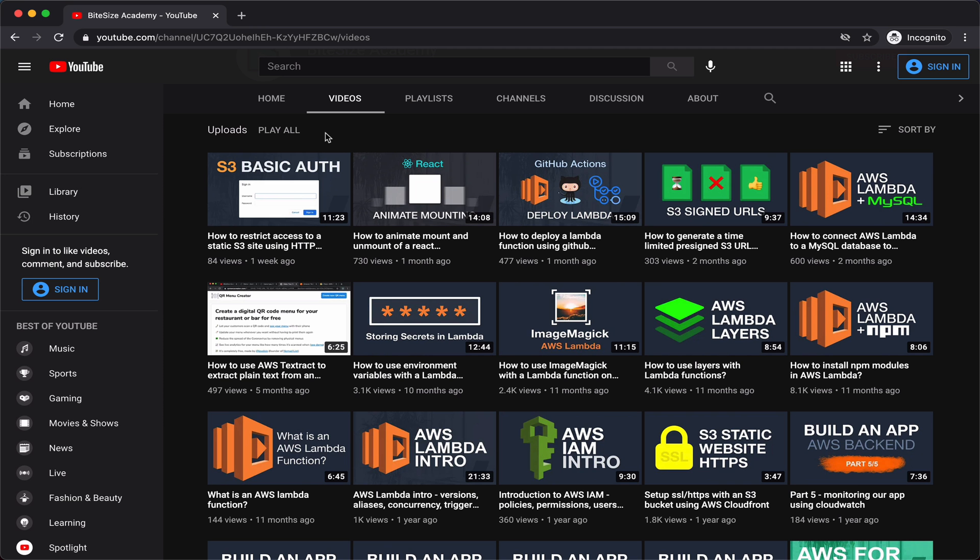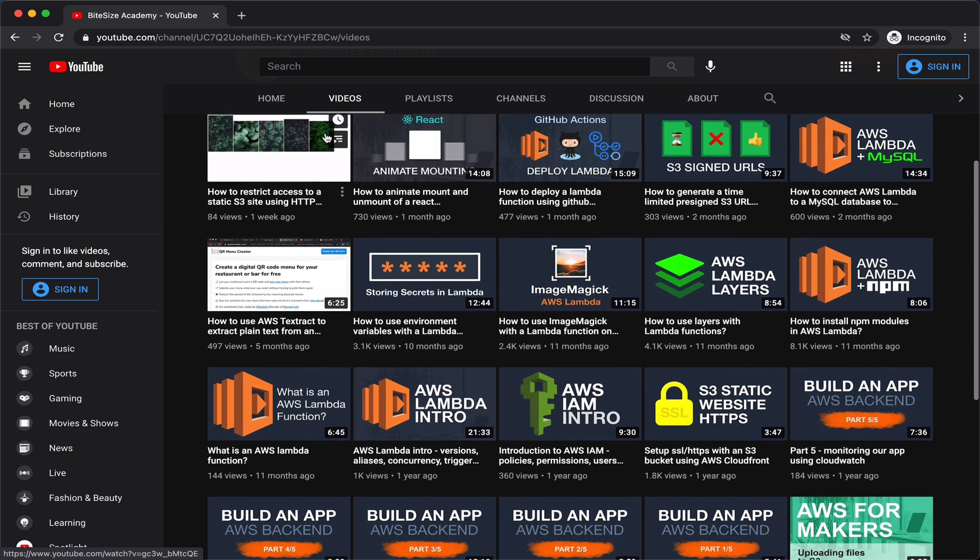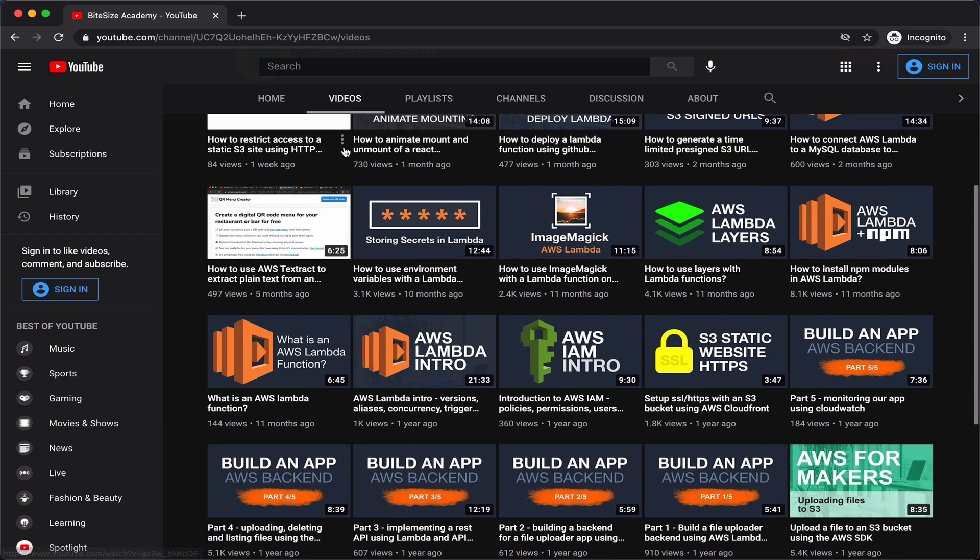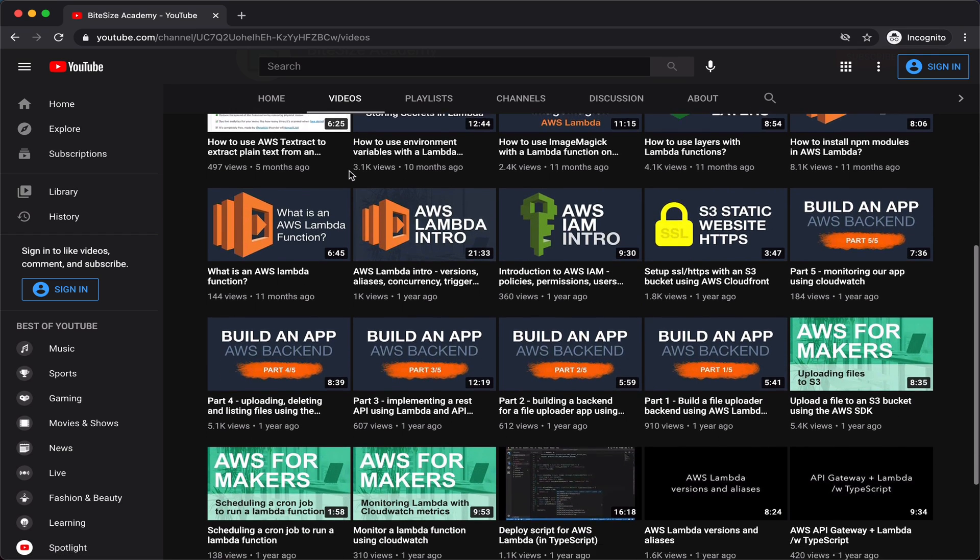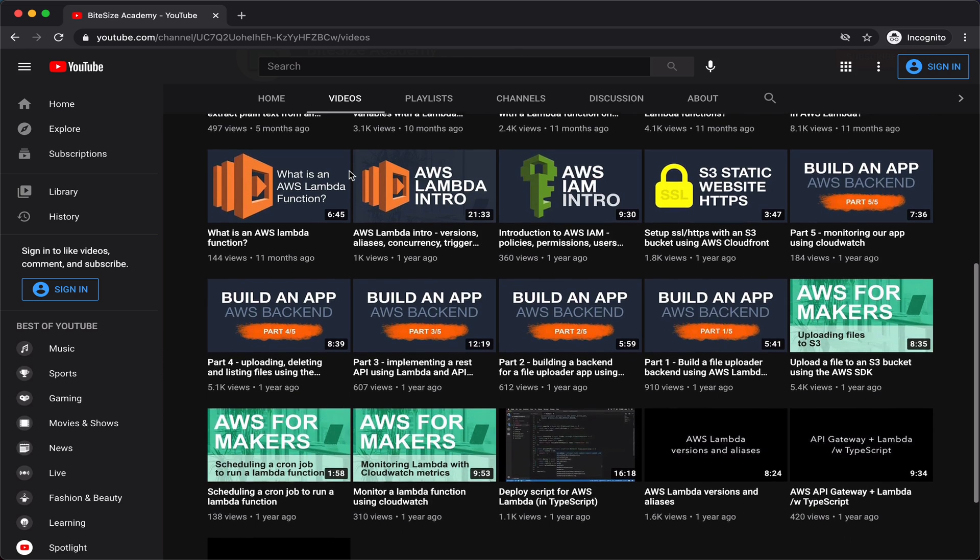If you find this kind of short and practical videos about AWS interesting, please make sure to check out the other videos on my channel and subscribe to get notified when I upload new videos. Also, if you find this video useful and you learned something from it, please make sure to leave it a like so it will reach more people.